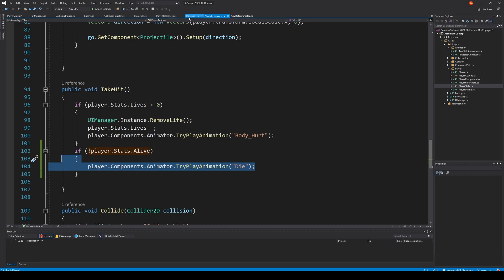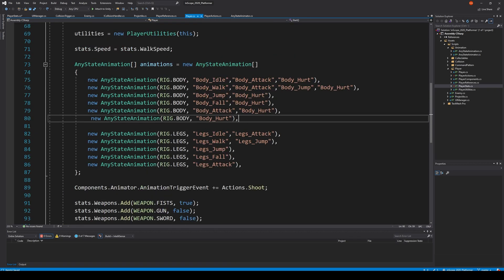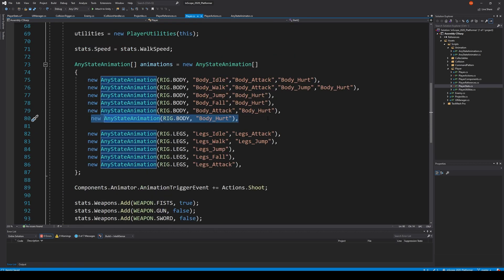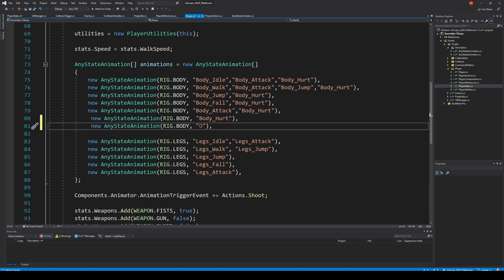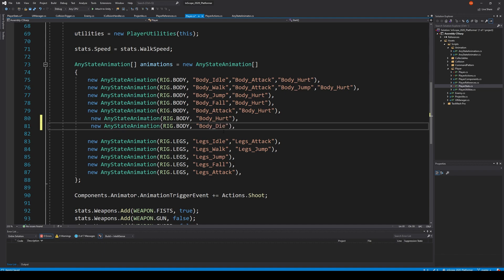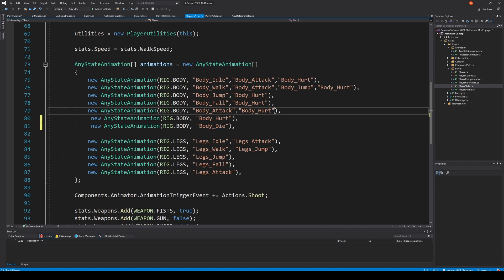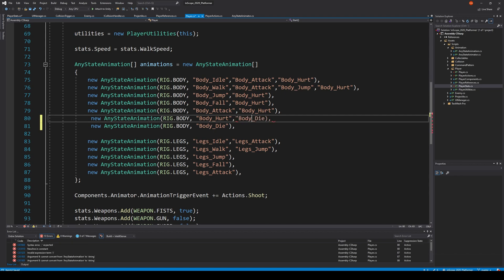Then we go to our player and here we simply say we copy this, paste it below and say die. Actually we should make sure that it is legs die and body die just not to make any confusion. So body underscore die and copy this and make sure that hurt is lower prioritized than die so that we can die even though we take damage.